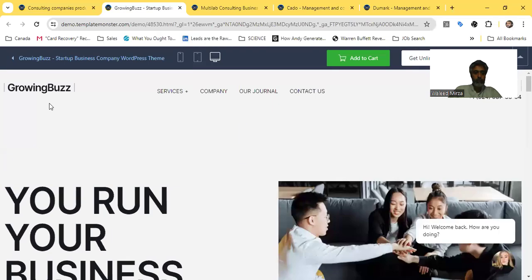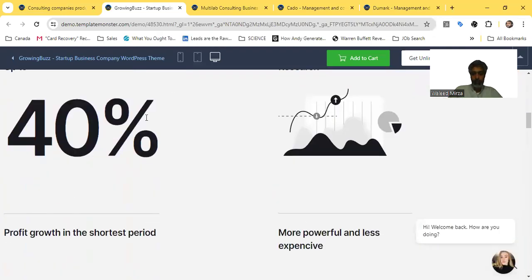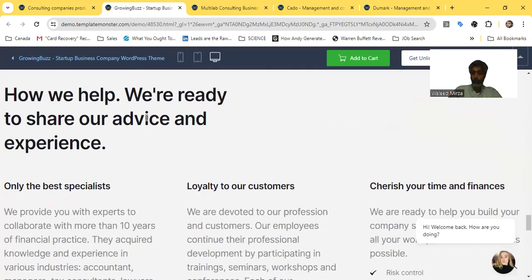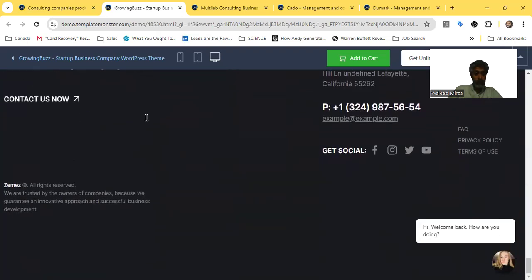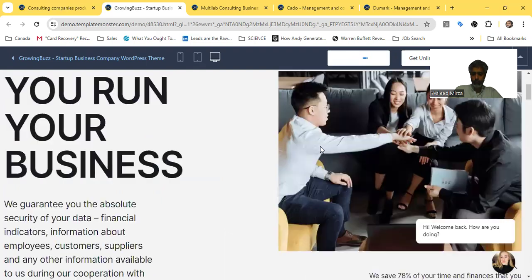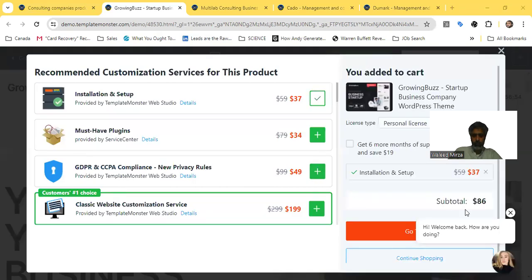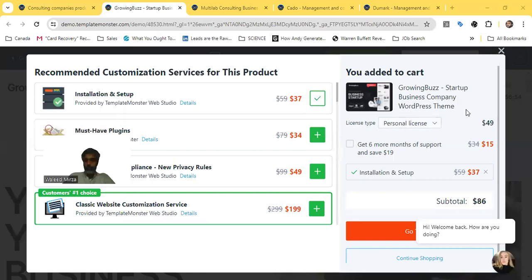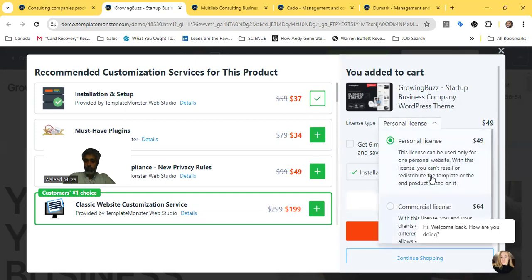I missed one more template — the Growing Buzz template. It looks very nice, it's life-sized and designed for consulting companies but it can also work for engineering companies. This is really impressive and off the hook — I would actually recommend it. Let me show you the pricing: add to cart — installation and setup is $37, must-have plugins are $34, and GDPR privacy rules — that is actually a must, you should have that.